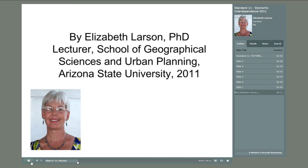This presentation is by Beth Larson, School of Geographical Sciences and Urban Planning, Arizona State University, 2011.